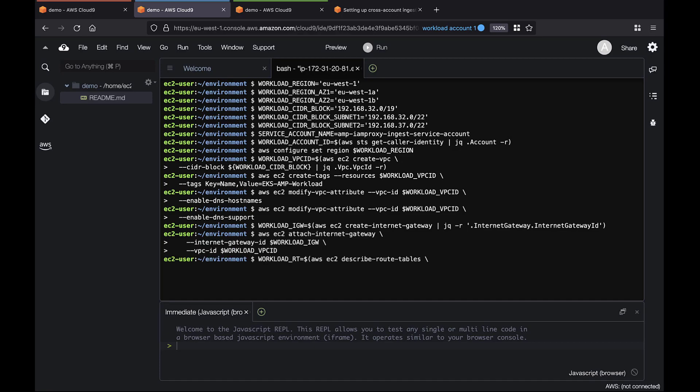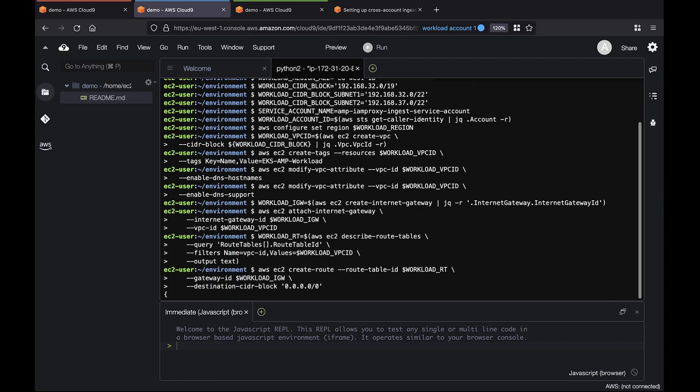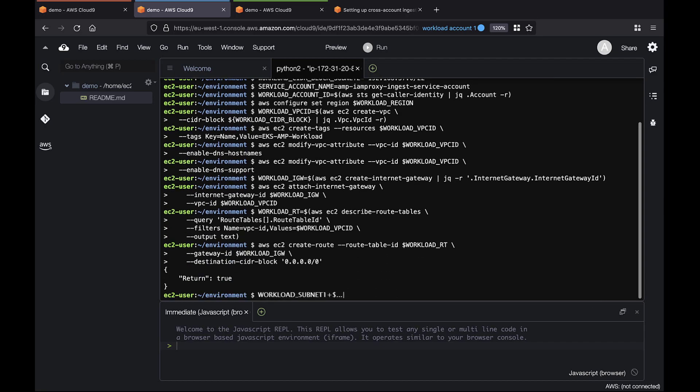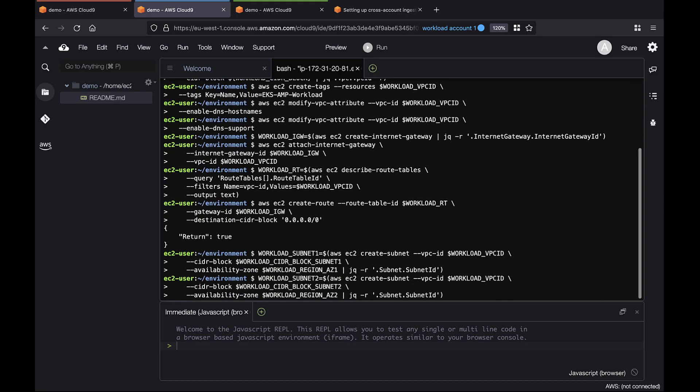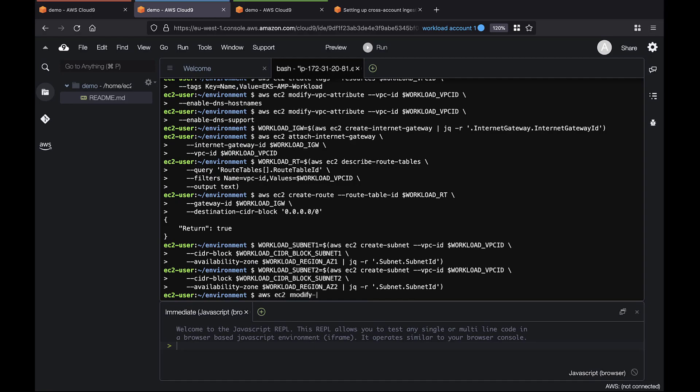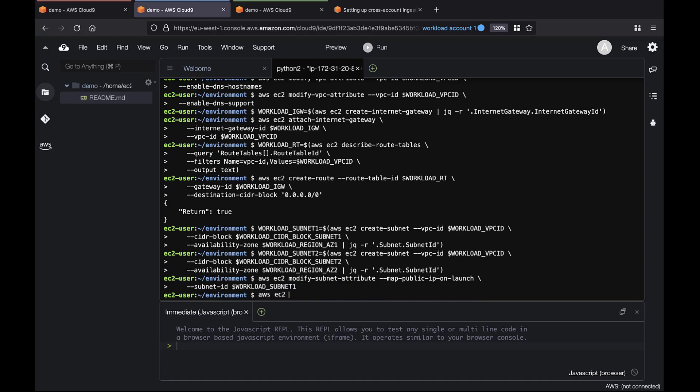Next, we'll create the subnets and the associated route tables. Let's enable public IPs on the subnets and associate route tables with them.